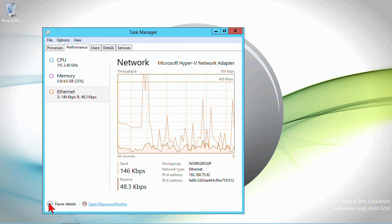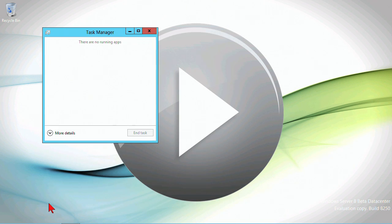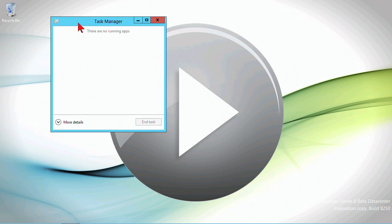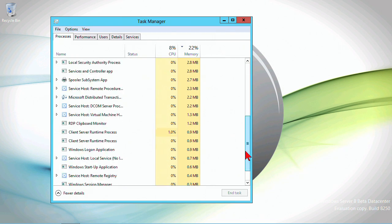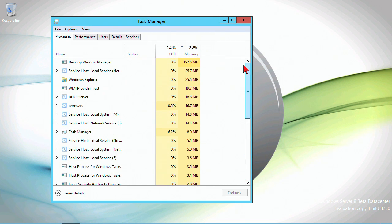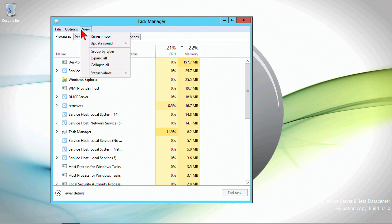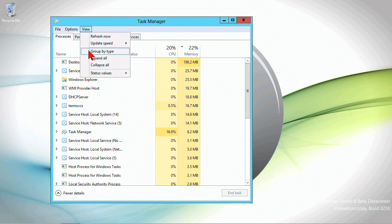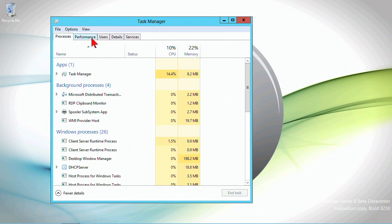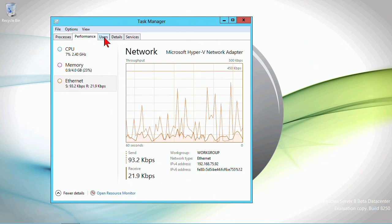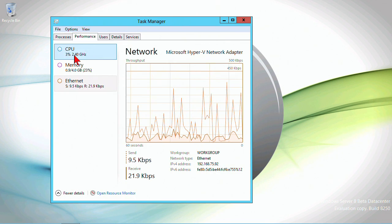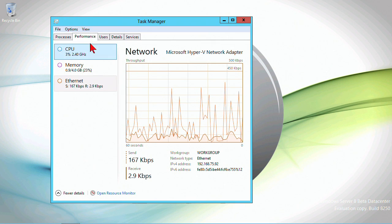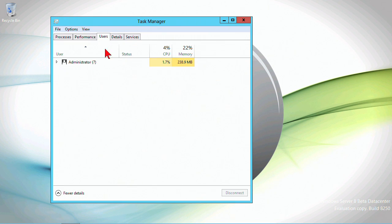Back to Task Manager again—at any point if you want fewer details, this is the default view when you open it up. Because I'm not running any apps, you click on more details and then you will get the changed view.